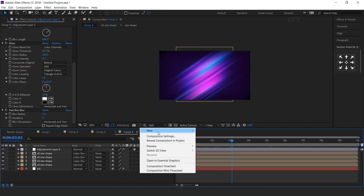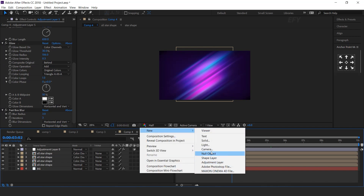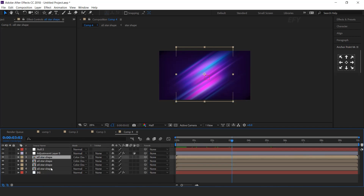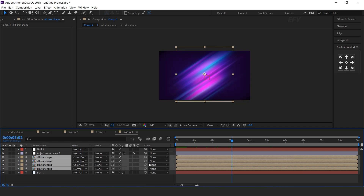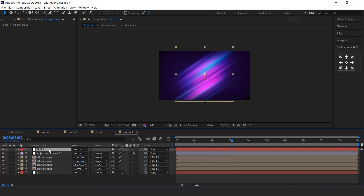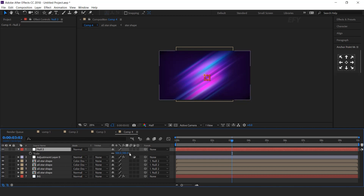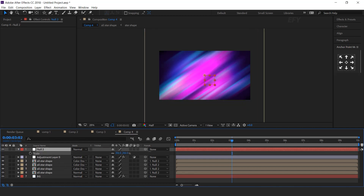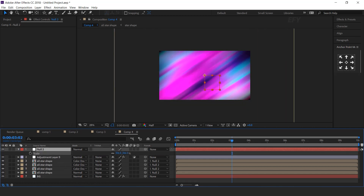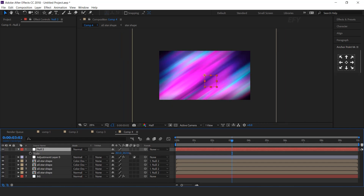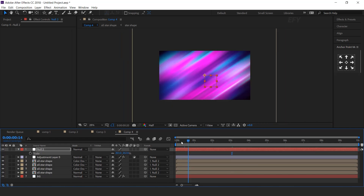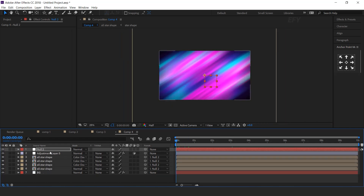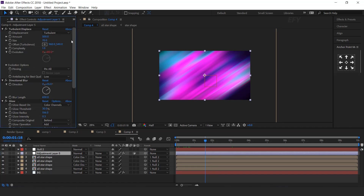Now create Null Layer. Select all shape layers and parent with Null Layer. Select Null Layer, press S for Scale, and increase the scale according to you. You can adjust the turbulent amount and size as you like.